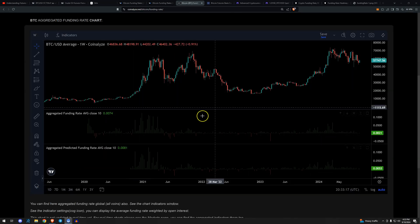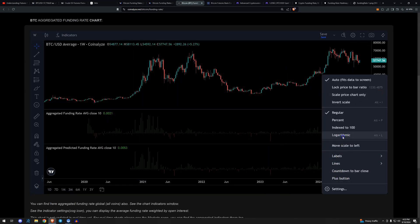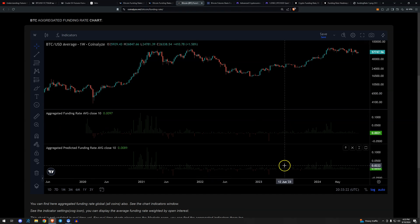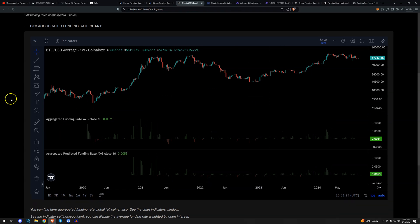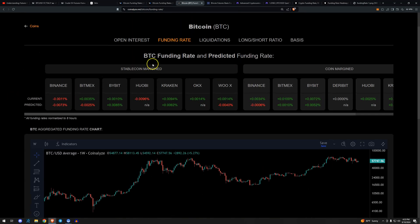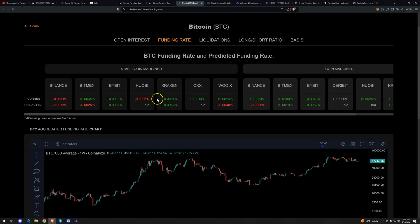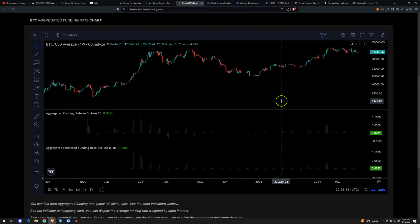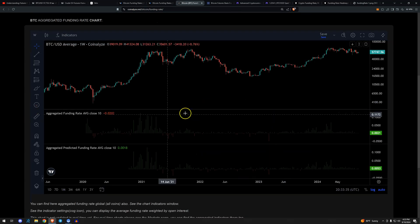There's another website, Coinalyze. It's free. I will put the links to all this stuff in the description of the video. And outside of Bitcoin, they have many more coins that you can look at, including Kraken exchanges, right? All sorts of fun stuff. But if we look at the aggregated funding, we can see the aggregated funding in 2020 into 2021.